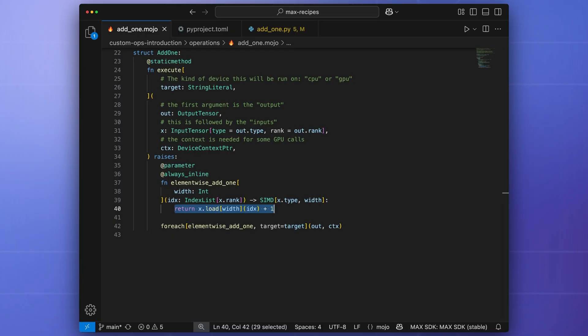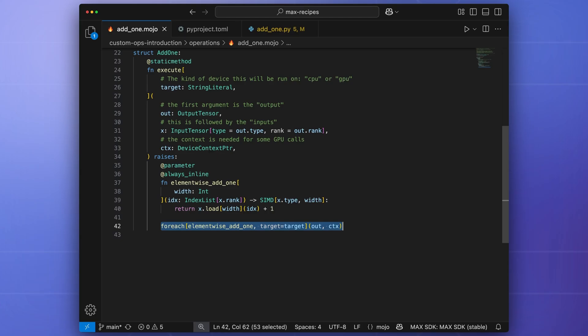Note that by using the built-in SIMD type, the computation is able to take advantage of vector acceleration for free. Finally, the forEach function distributes an elementwise computation in parallel across all elements of the output tensor.